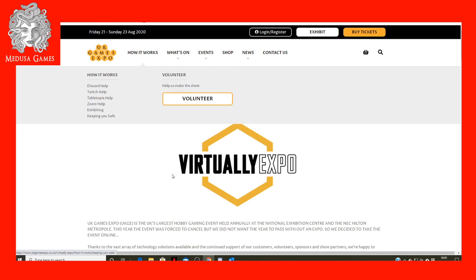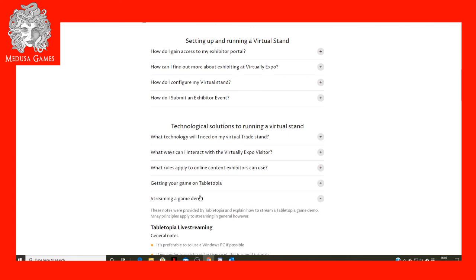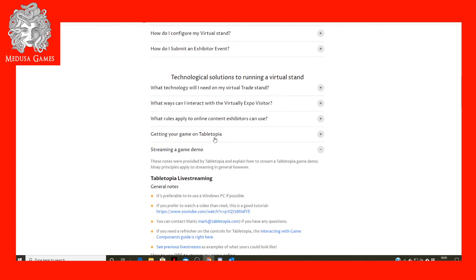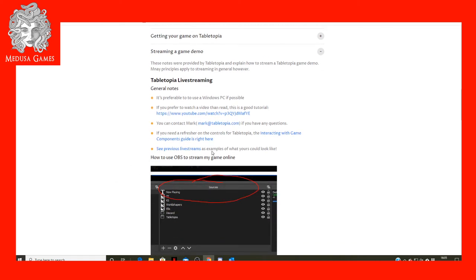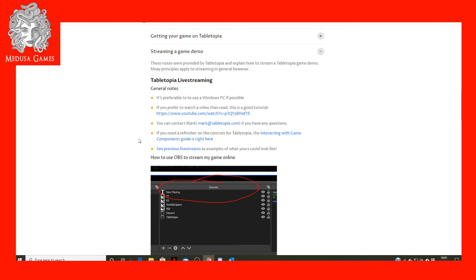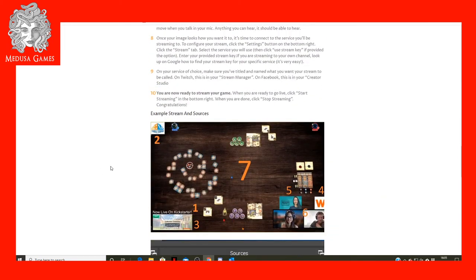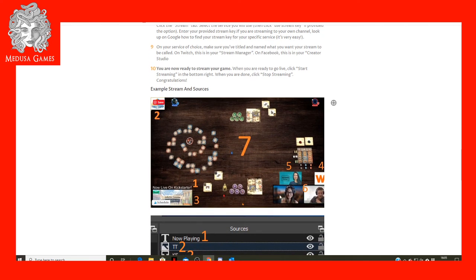If you go to the Virtually Expo website and navigate to 'How It Works' and 'Exhibiting,' that brings you to a screen with lots of FAQs. Some of them talk about technological solutions for running a virtual stand, including how to stream a game demo — which is a link to their own video — and how to set up the sources we were talking about earlier, and how to stream out your game.